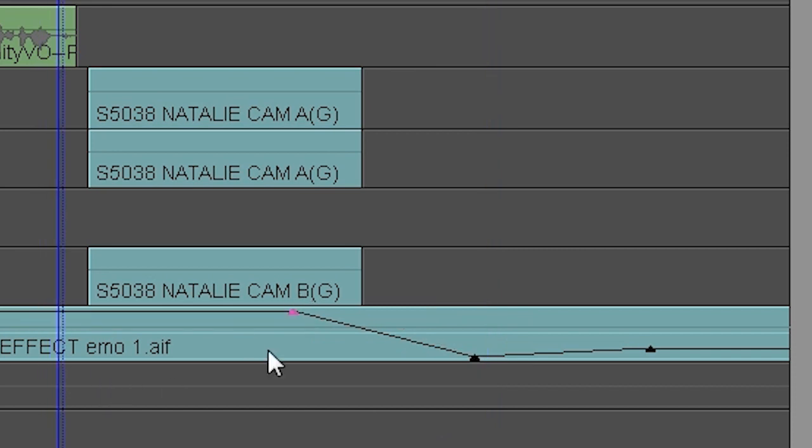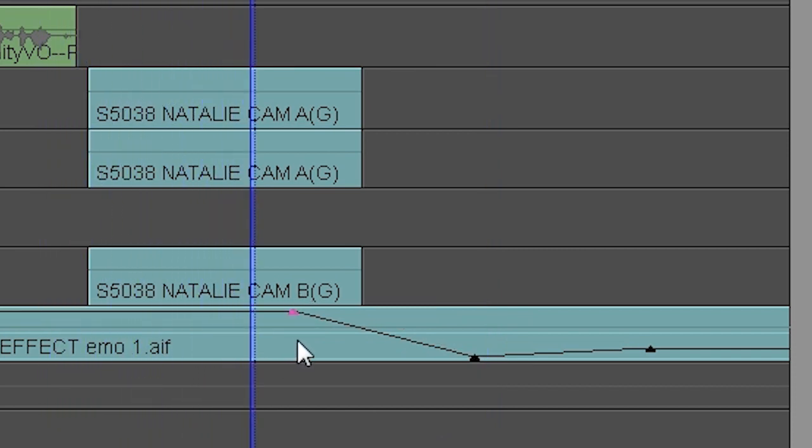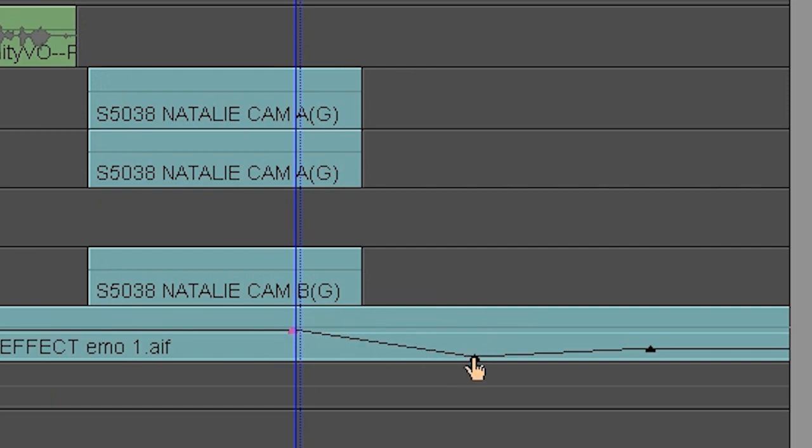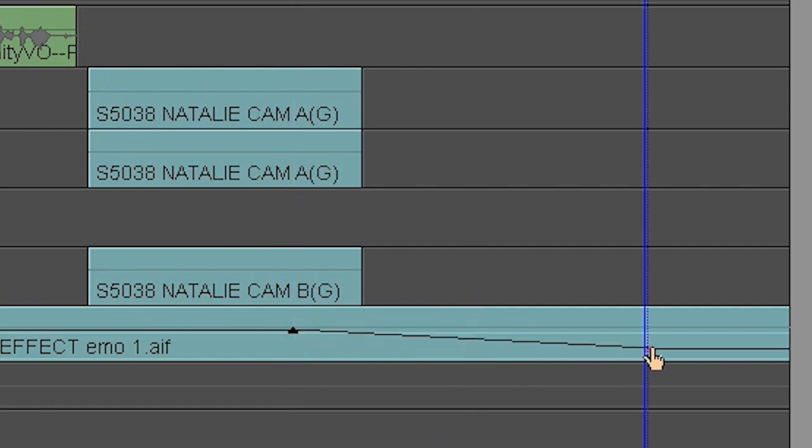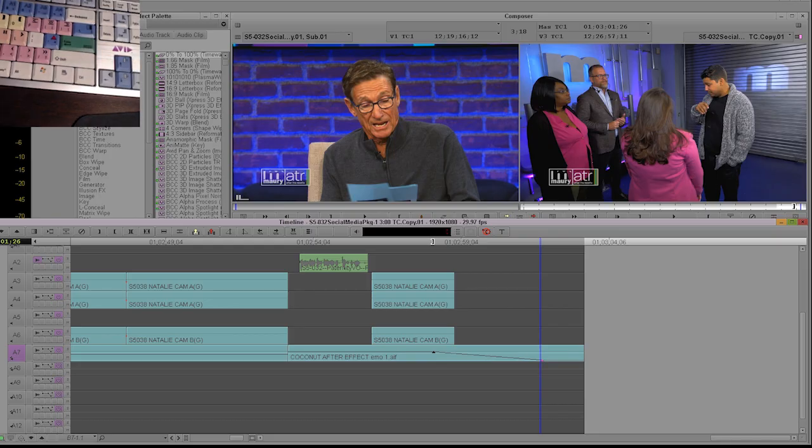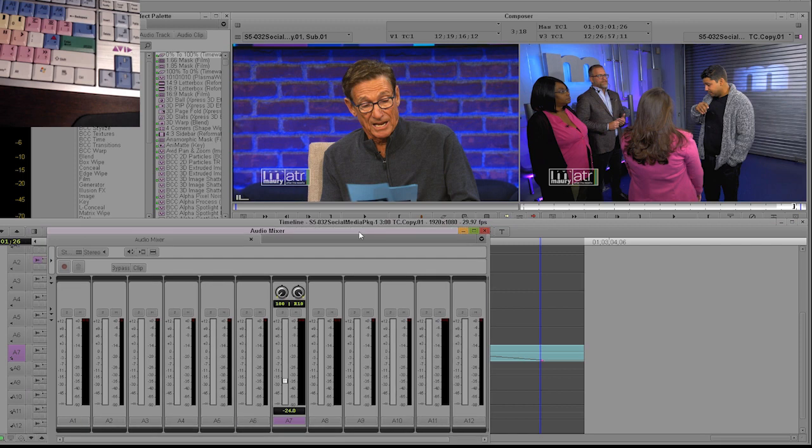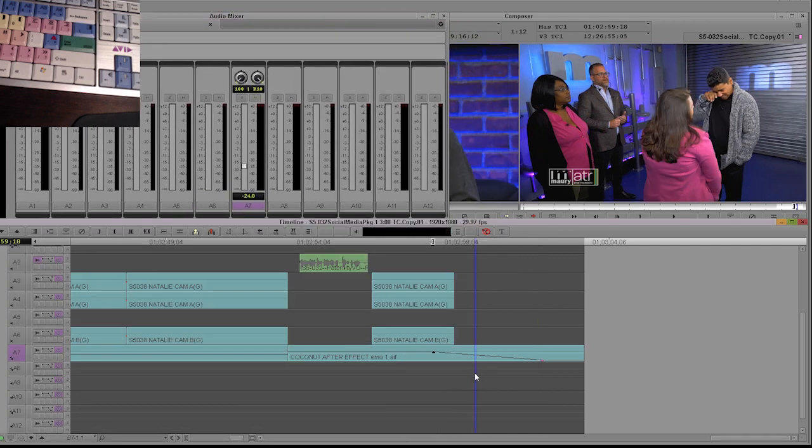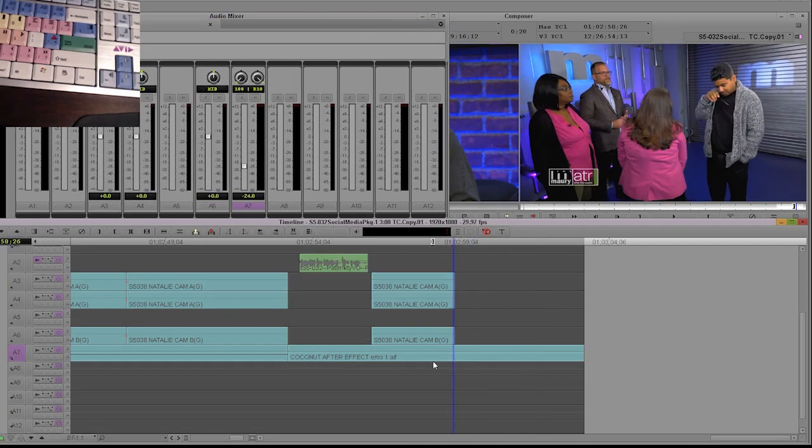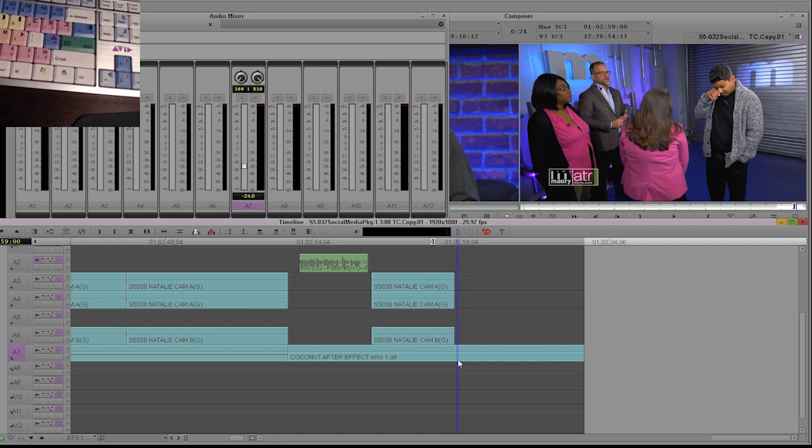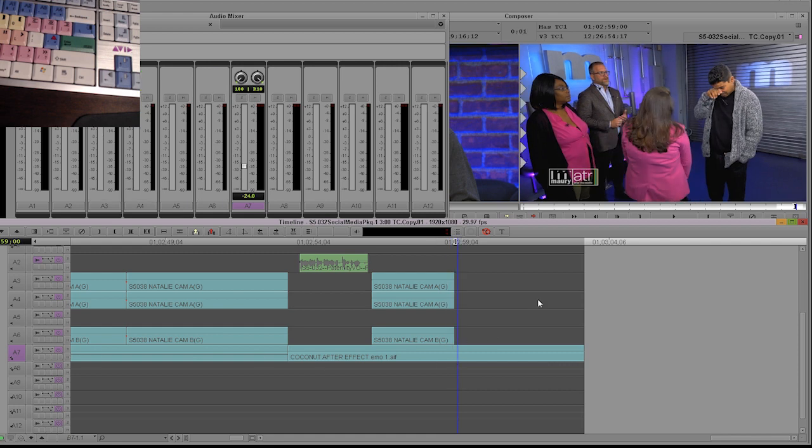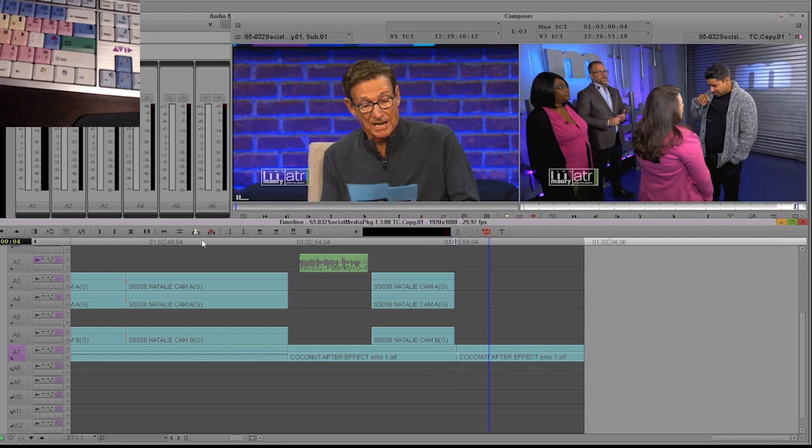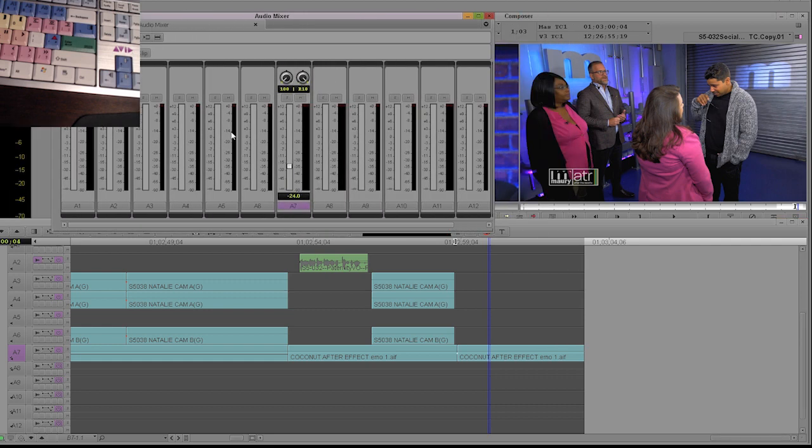And this is a better, quicker way to adjust the volume of audio rather than using the audio mixers. What you'll see some editors do if they wanted the music to go up right here, they'll make an edit and then they'll raise the gain in the mixer of track seven.